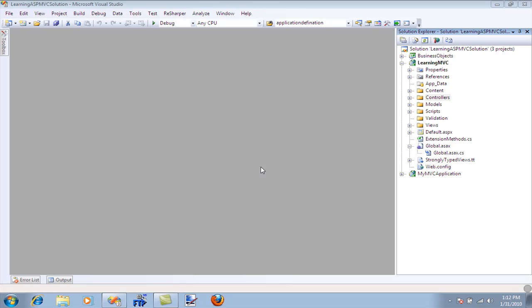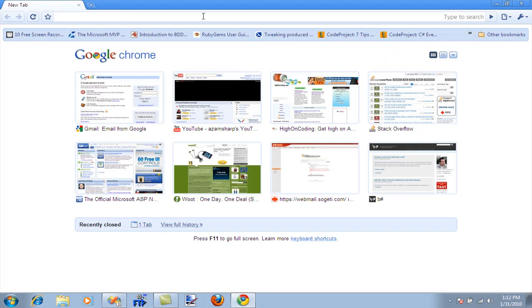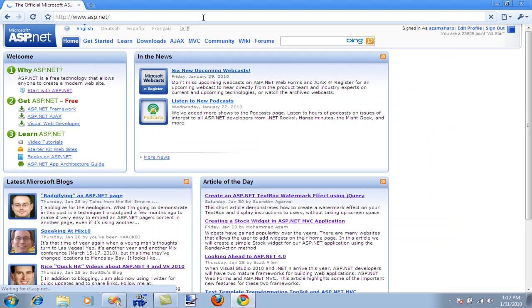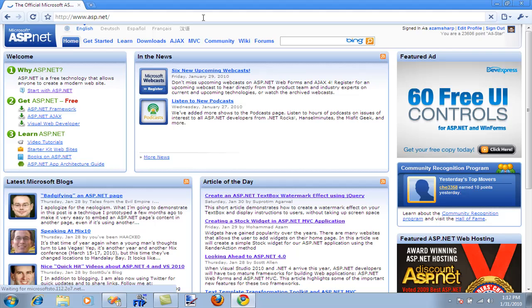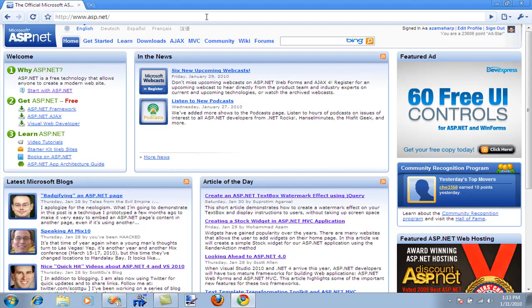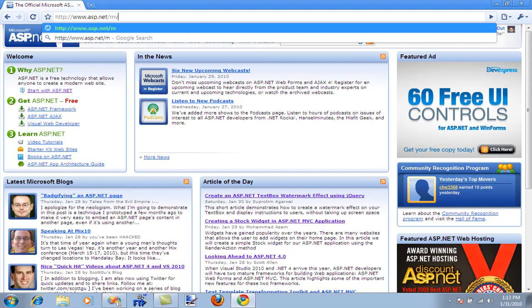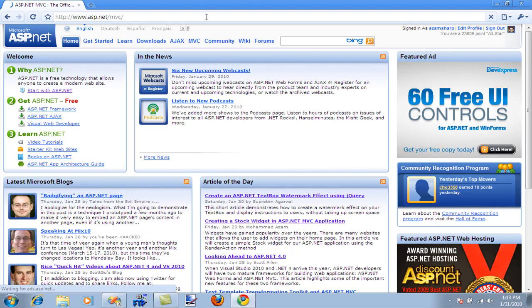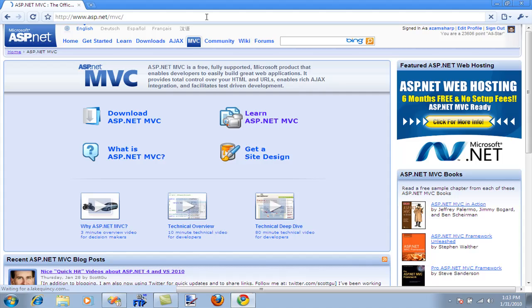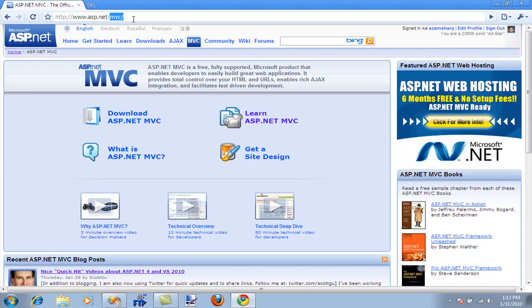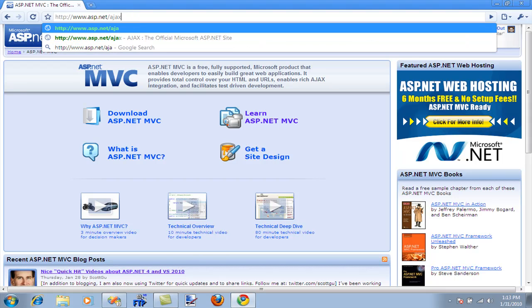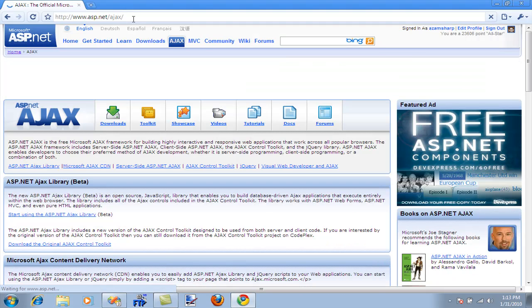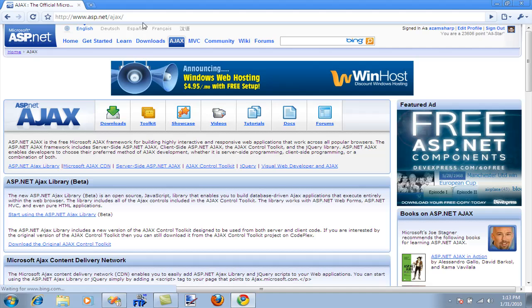The best way to understand routing is to see it in action. Let me go to the ASP.NET website, which is the official Microsoft website dedicated to ASP.NET. If I want to search for pages, let's say MVC, I can simply type MVC and it will take me to the MVC page. If I want to go somewhere else like Microsoft Ajax, I'll type Ajax and it will take me to the Ajax website.